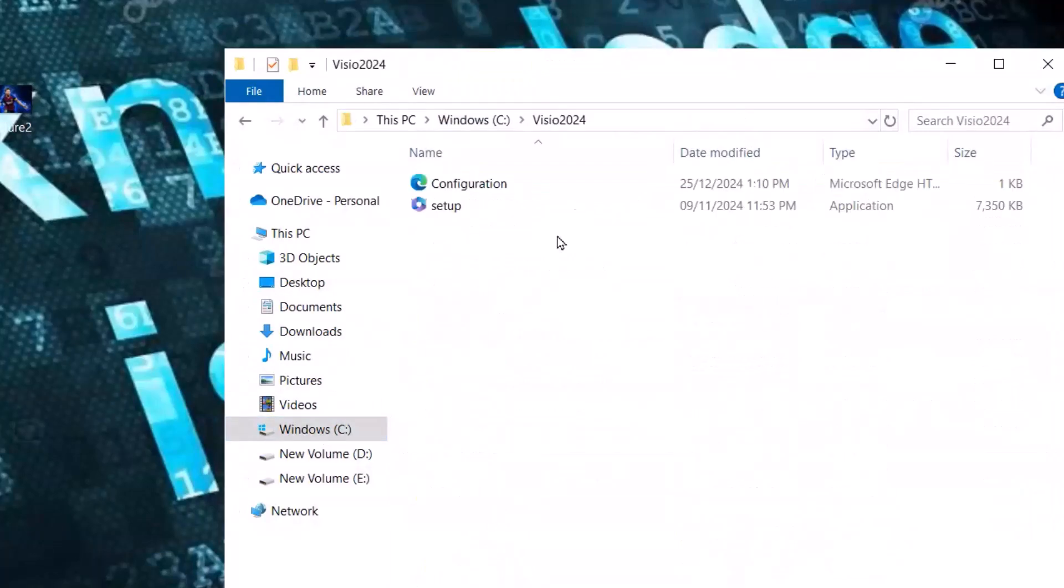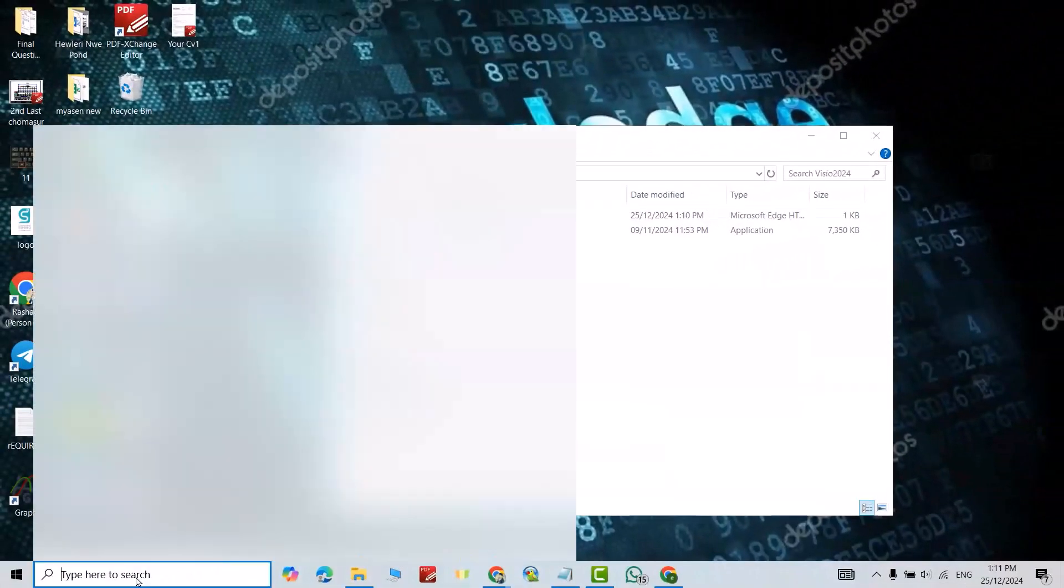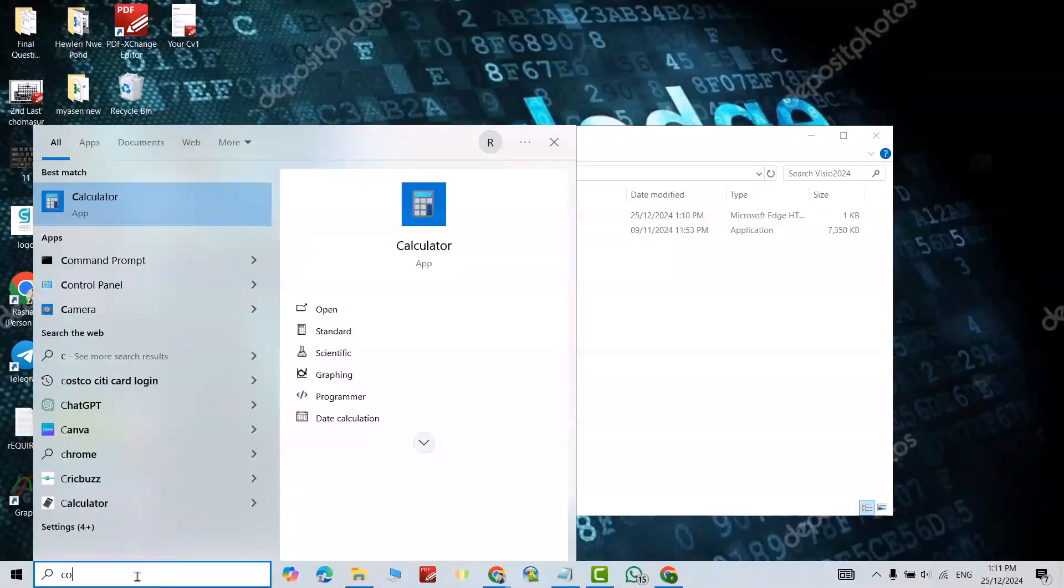This one, open it. Click here, that is the path. Just Control Copy. Come to here, search for Command Prompt.